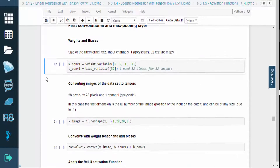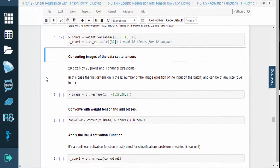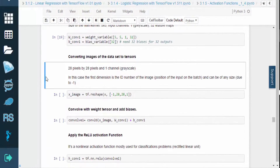So this is our first convolutional and max pooling layer. Let's now set the weights and biases. Our kernel size is 5x5, we have one grayscale input channel, and we have 32 feature maps.